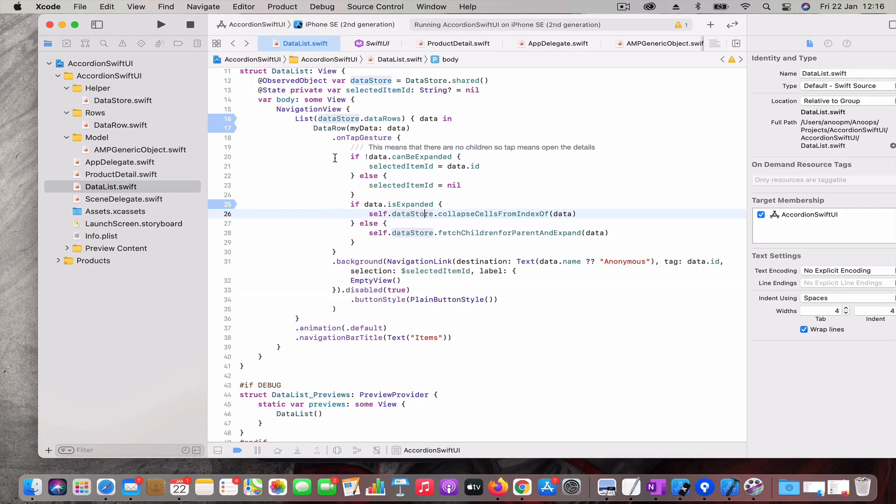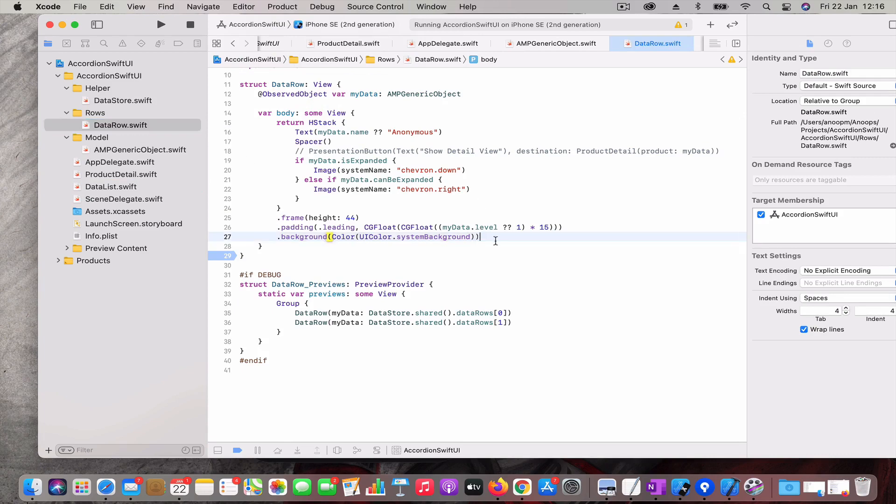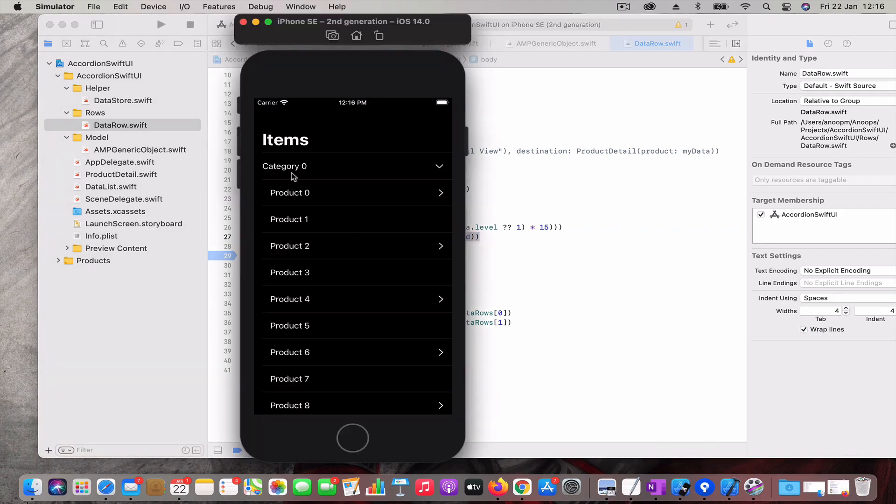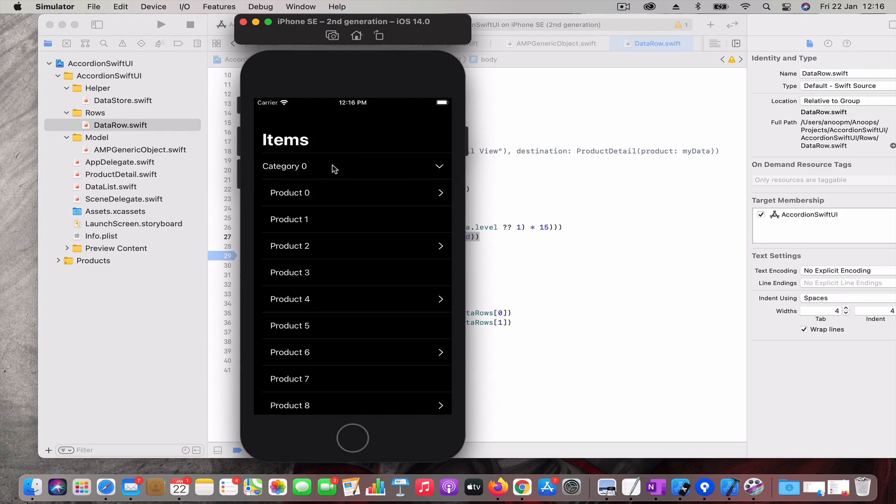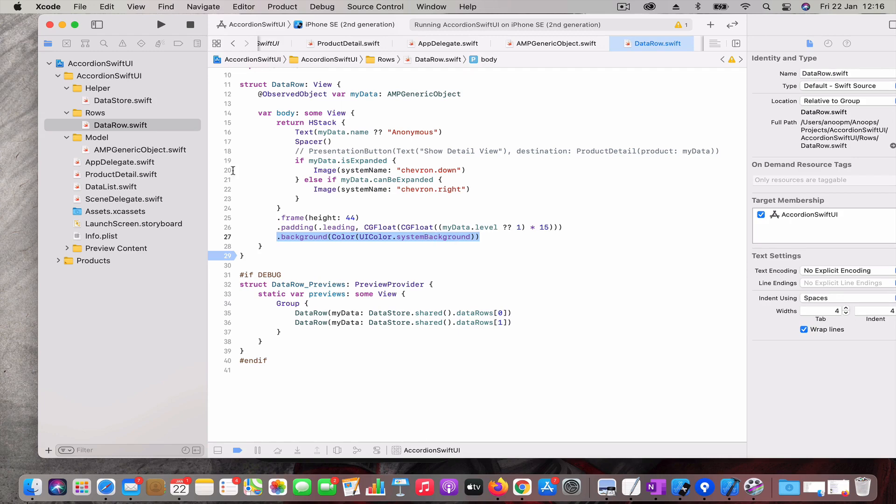So far it works well. Then the other issue that I faced was if you don't have this background color added to this data row, your tap gesture applies only to the contents which is shown like either the category or the chevron. Because in between these two there is a spacer and due to some reason the spacer doesn't take tap gesture, so I have to add this background. This background changes based on the theme - if it is dark theme it will take the dark background and if it is a light theme it will take white. That way I managed to solve these issues.